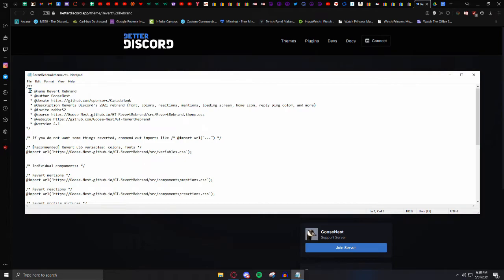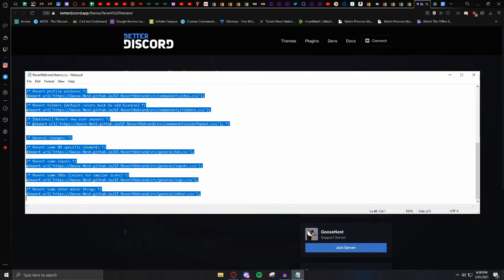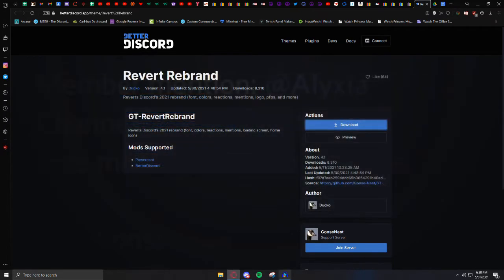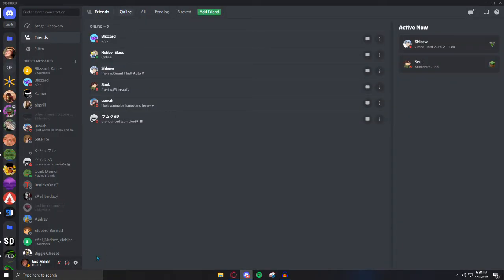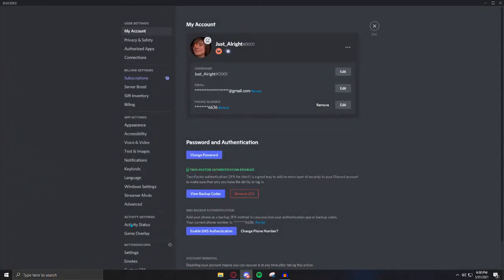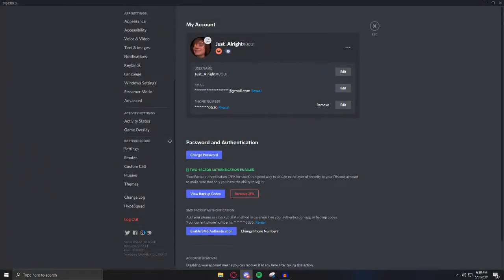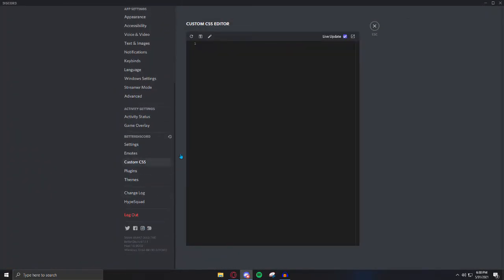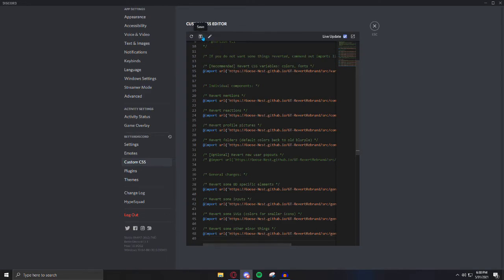This is all going to be CSS. You can Control-C. Come over to Discord. Scroll down to your custom CSS. Put it right there.